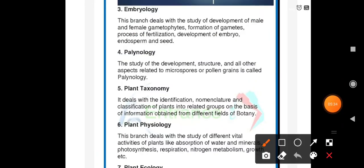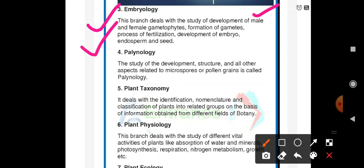Embryology is the branch that deals with the study of development of male and female gametes, the process of fertilization, development of embryos, development of endosperms, and the formation of seeds. These things are studied in our 12th standard first lesson.